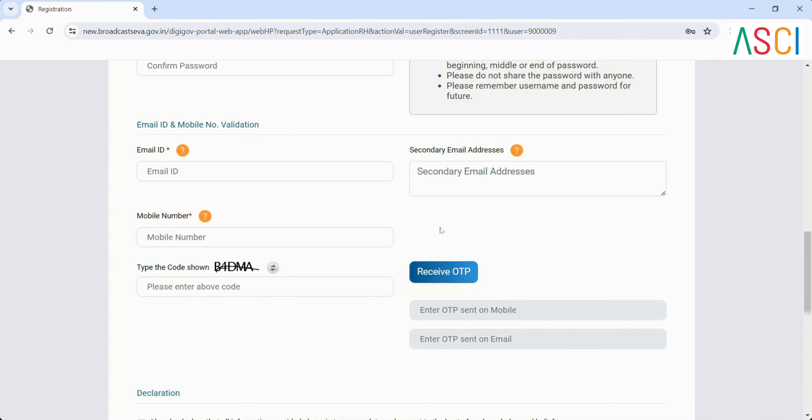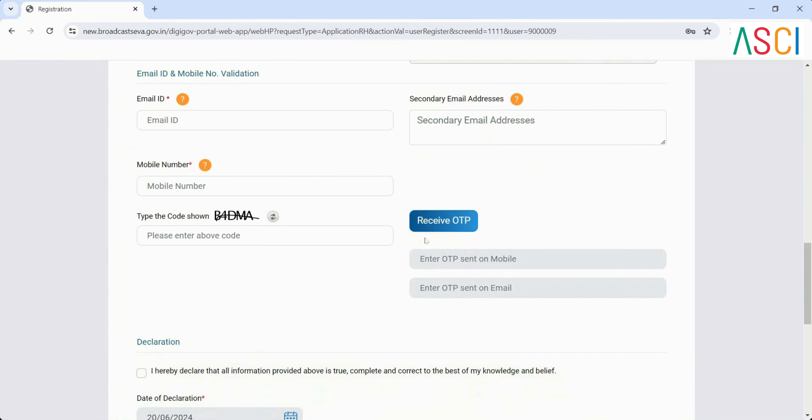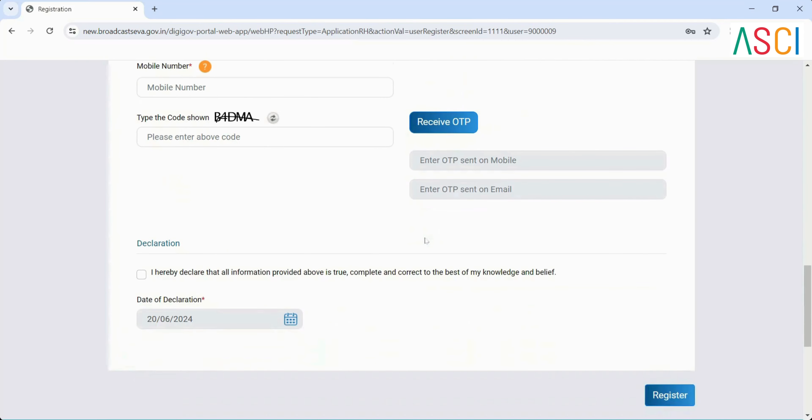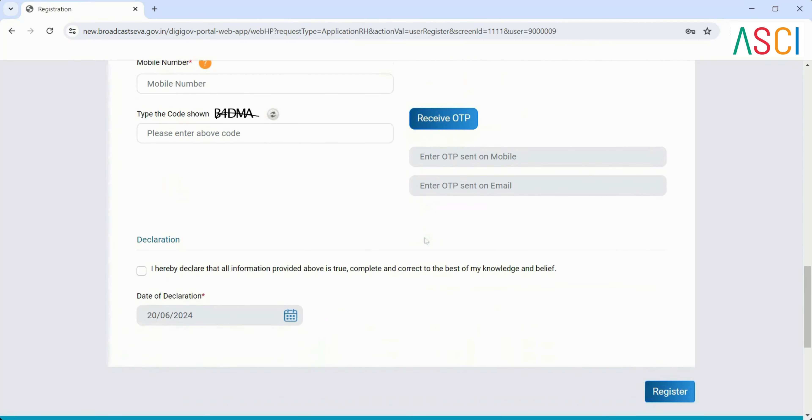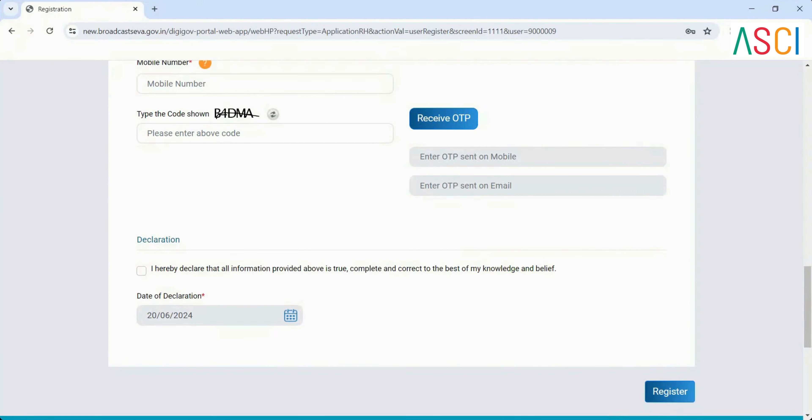Enter the OTP sent to your mobile. Enter the OTP sent to your email. Type the code shown in the CAPTCHA. Declaration: Click on the checkbox stating I hereby declare that all information provided above is true, complete, and correct to the best of my knowledge and belief. Enter the date of declaration.